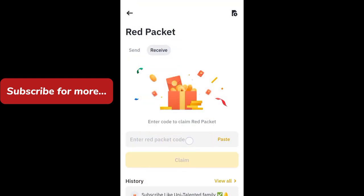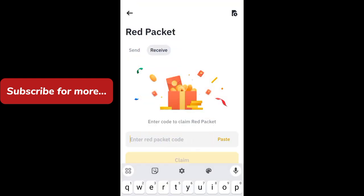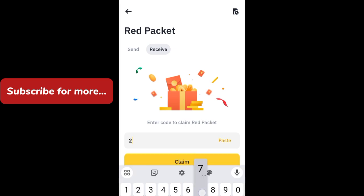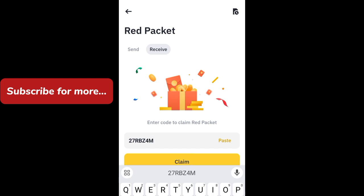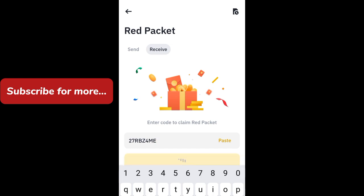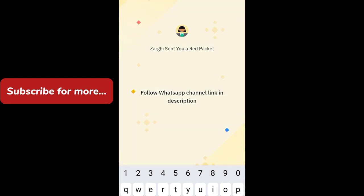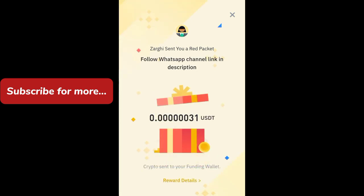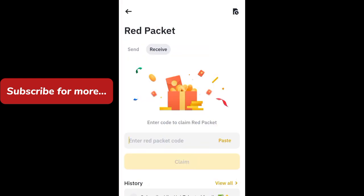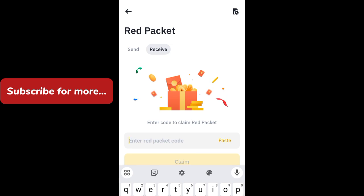Go back and enter another red packet code: 27RBZ4ME — click on claim now, click on open. Now go back and enter another red packet code.